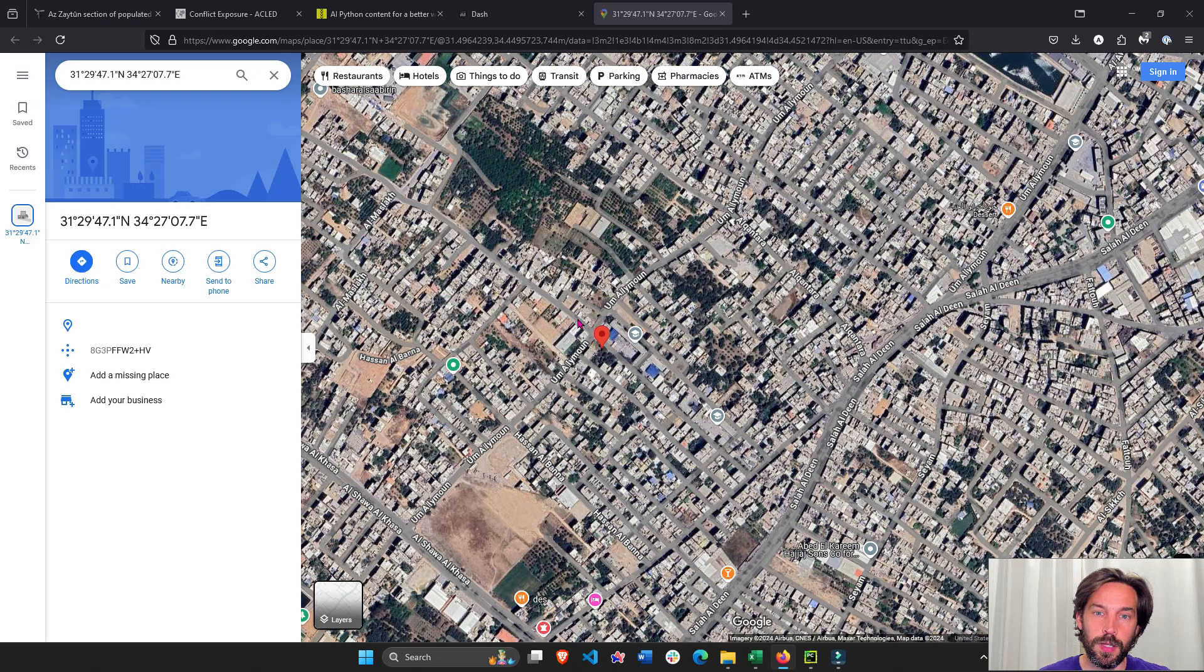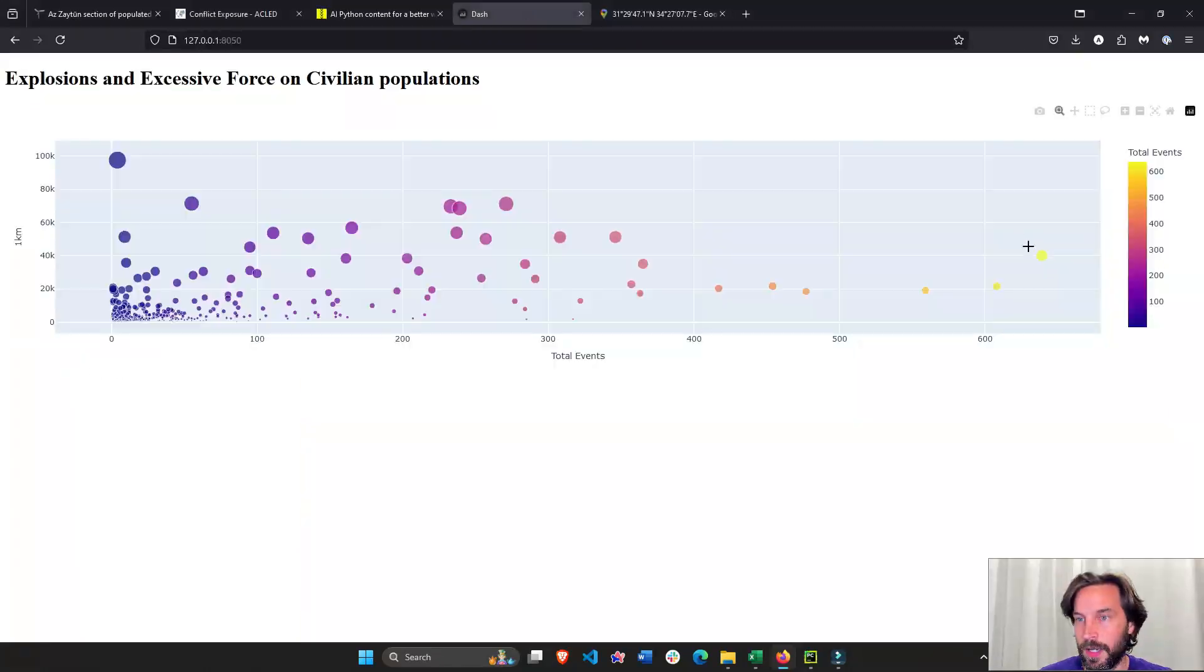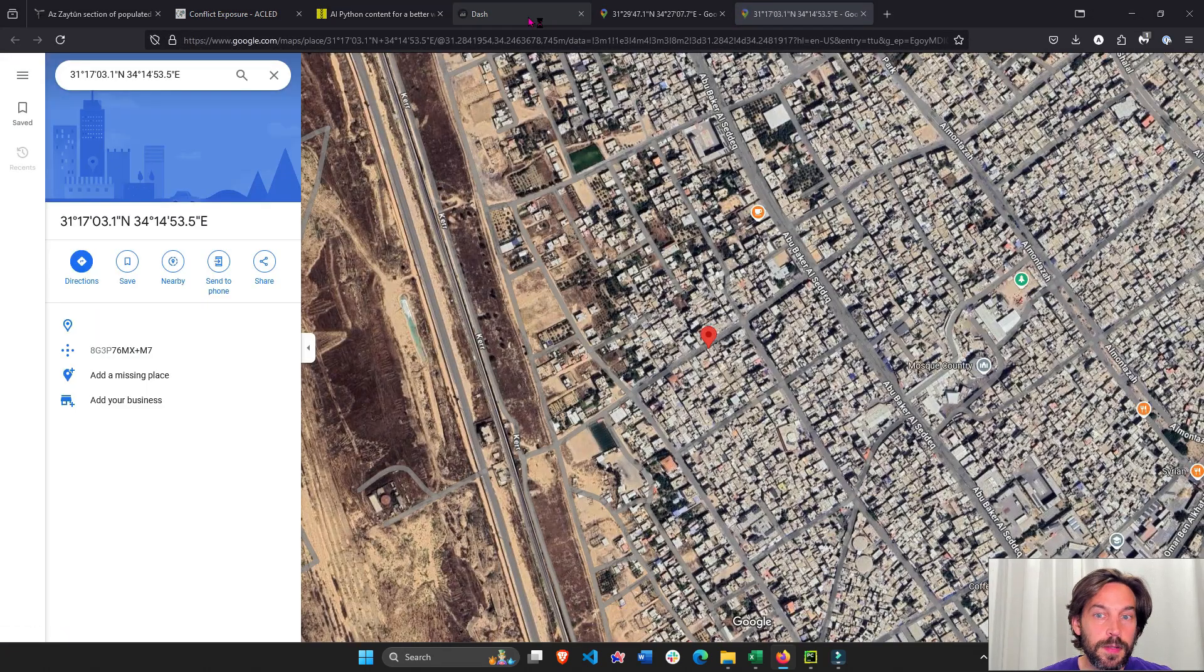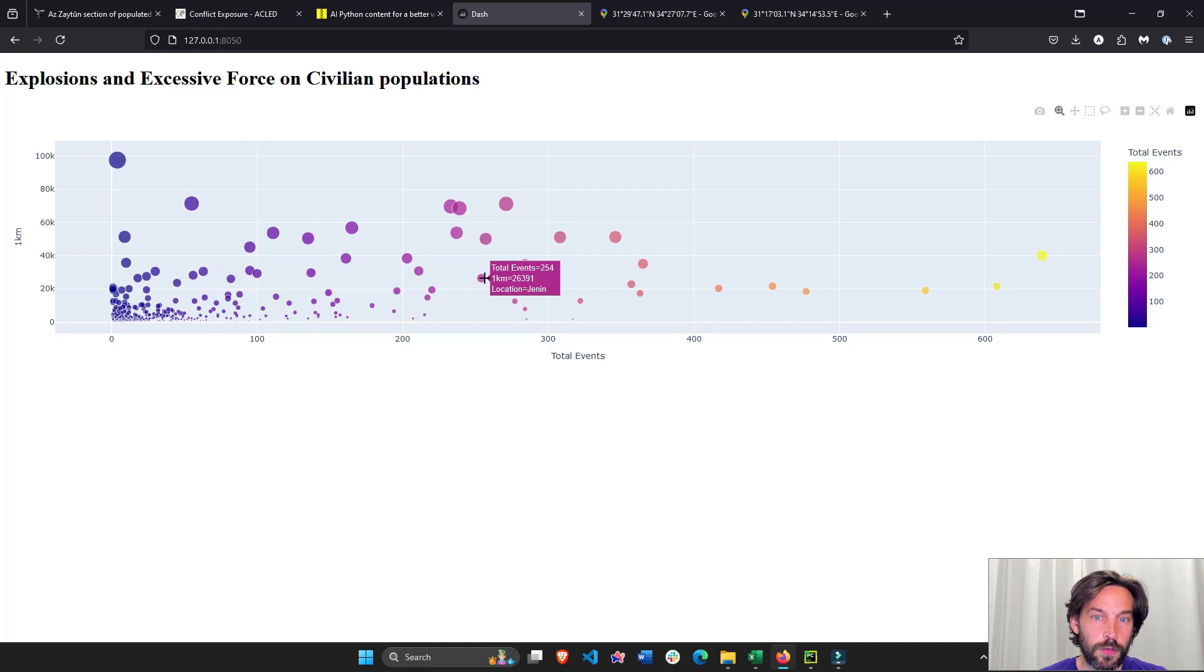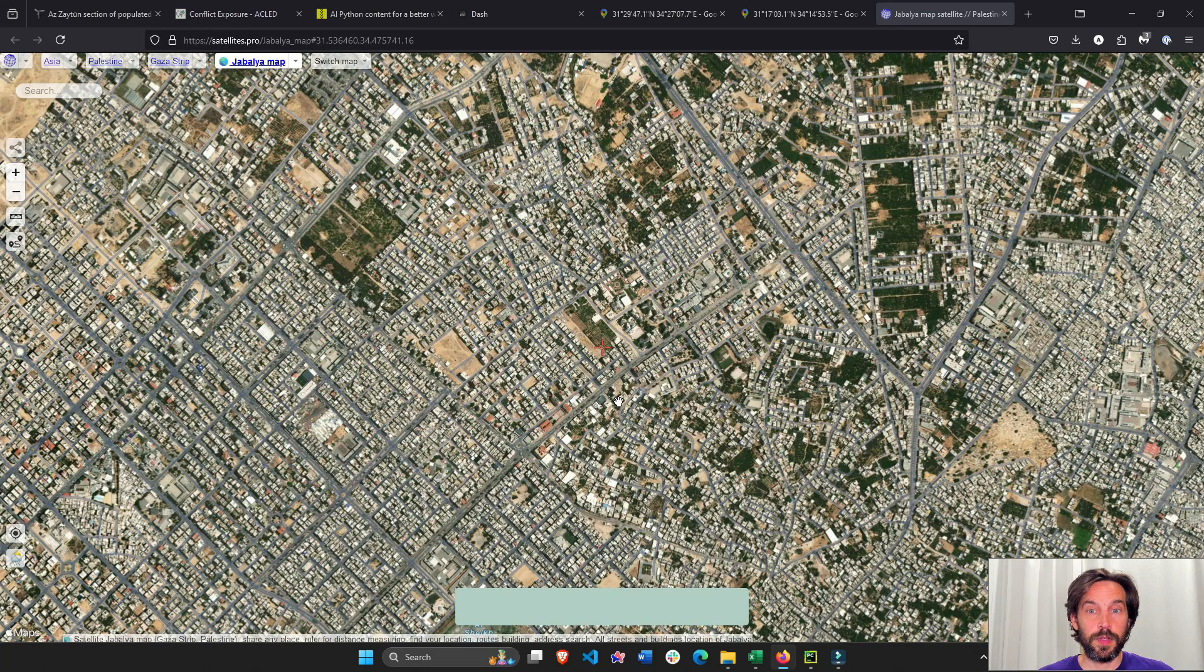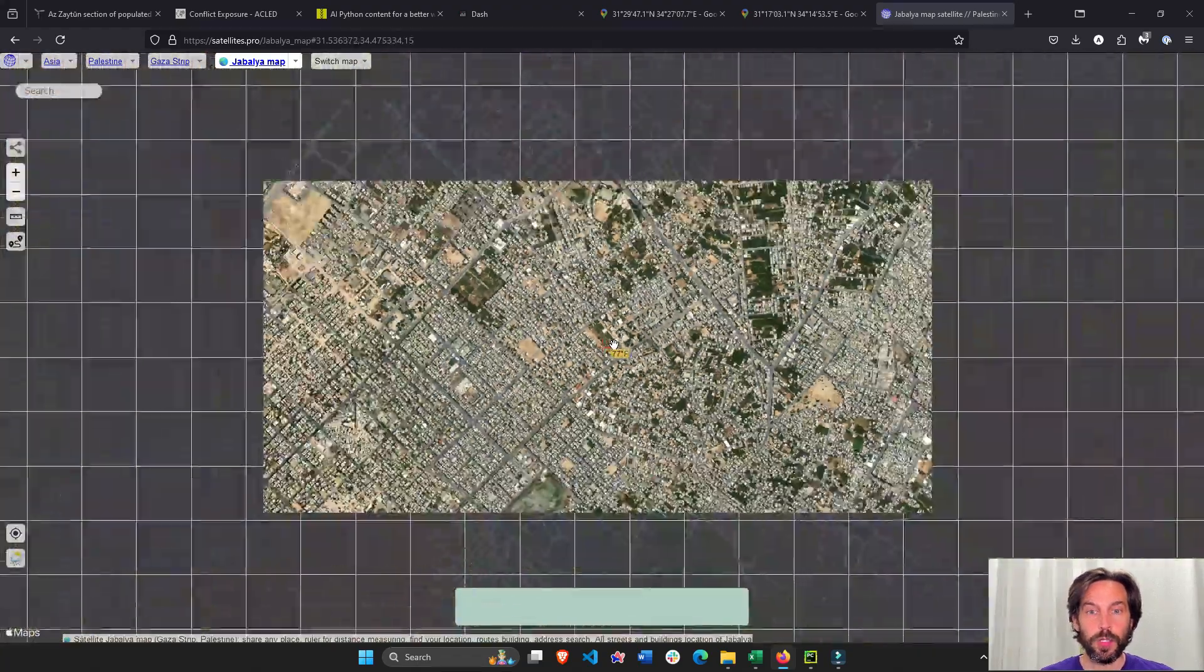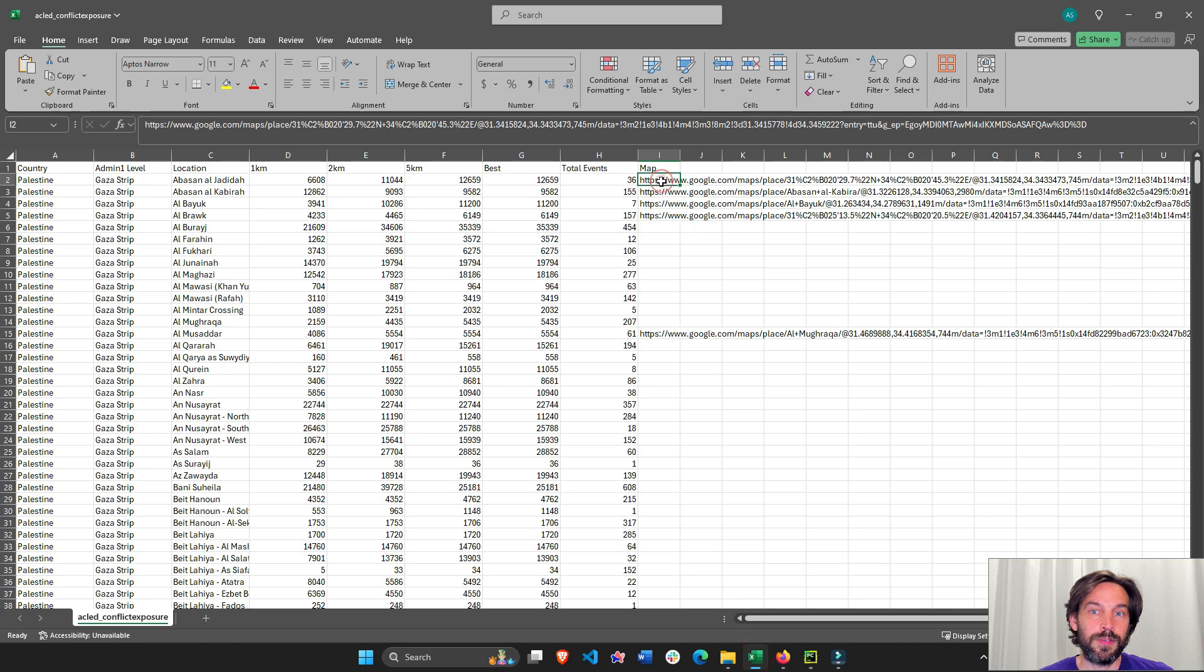This opens a Google Map of the area or the neighborhood inside Gaza called Azaitun. This one will open a neighborhood called Yibna, and so on. Here's one, Jabalia, and this actually opens it in a different map, but it only uses Google Maps.